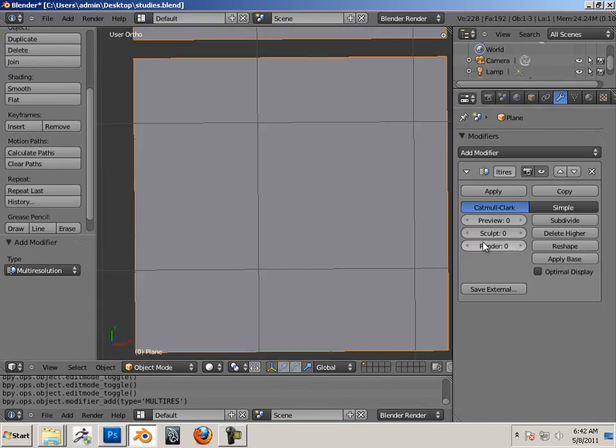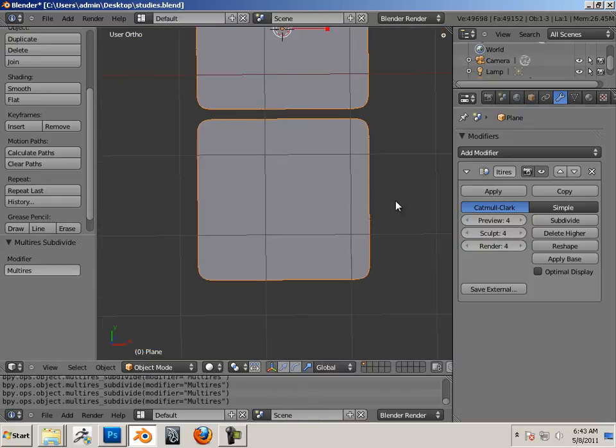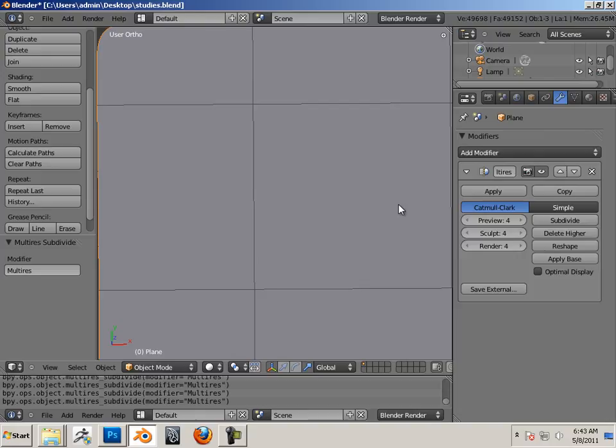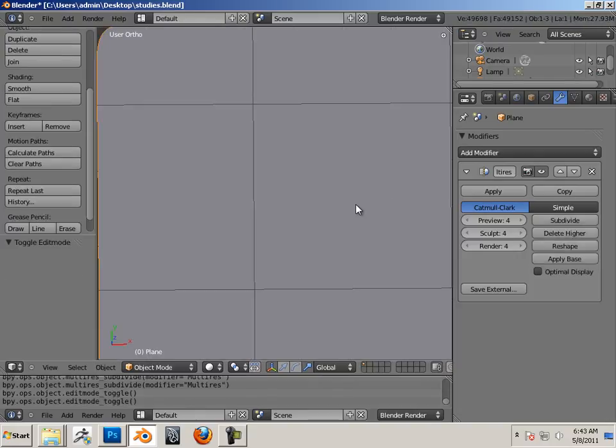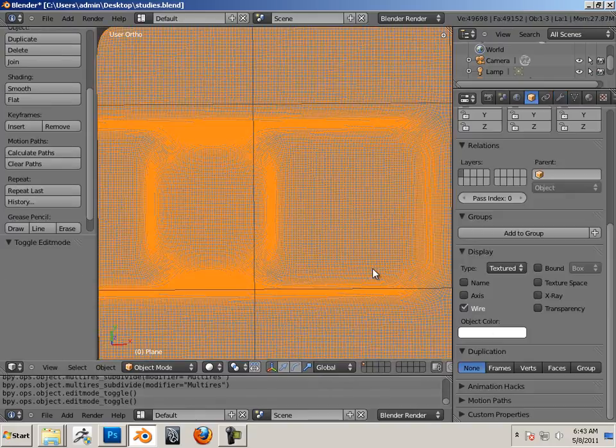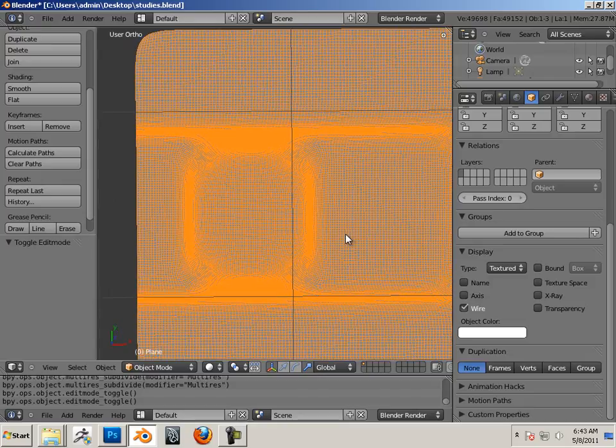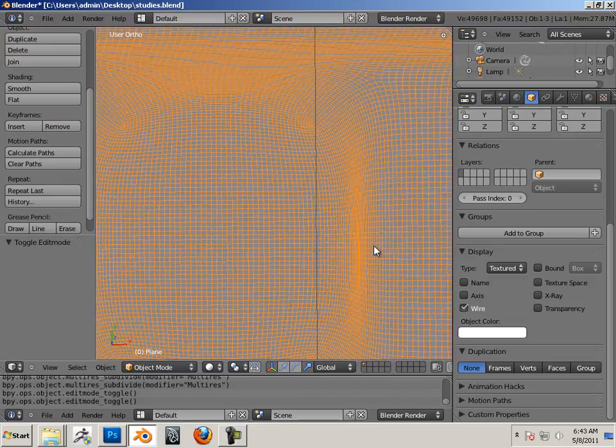So I'm going to add a multi-res to it, and then I'm going to show topology on wireframe.